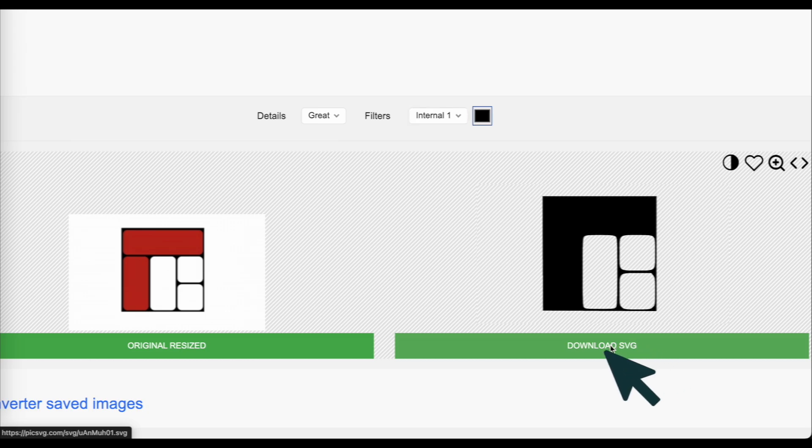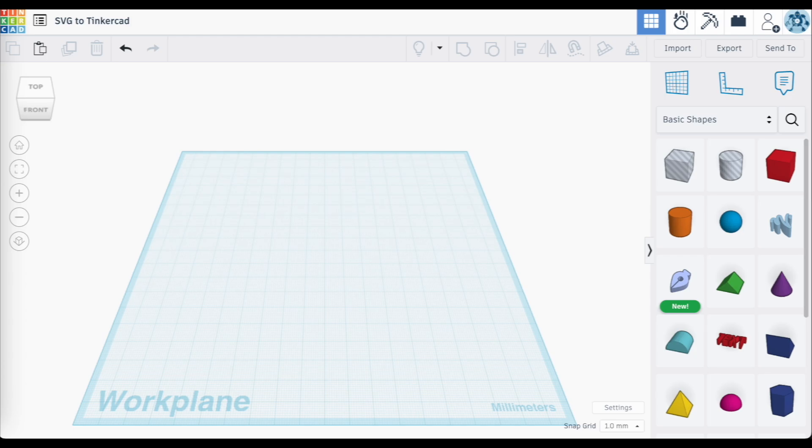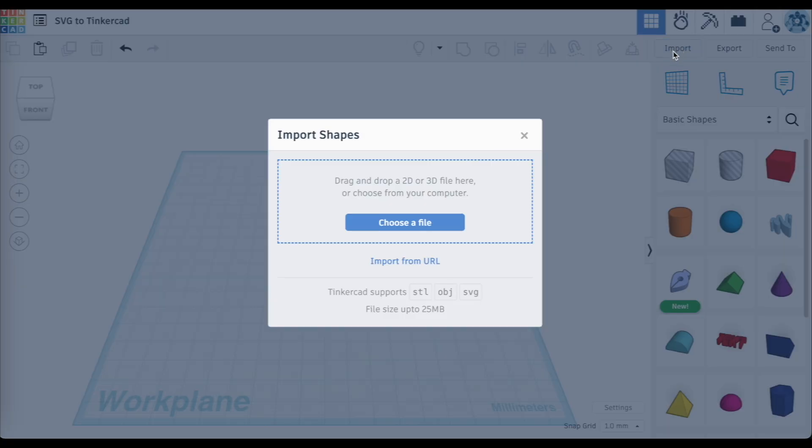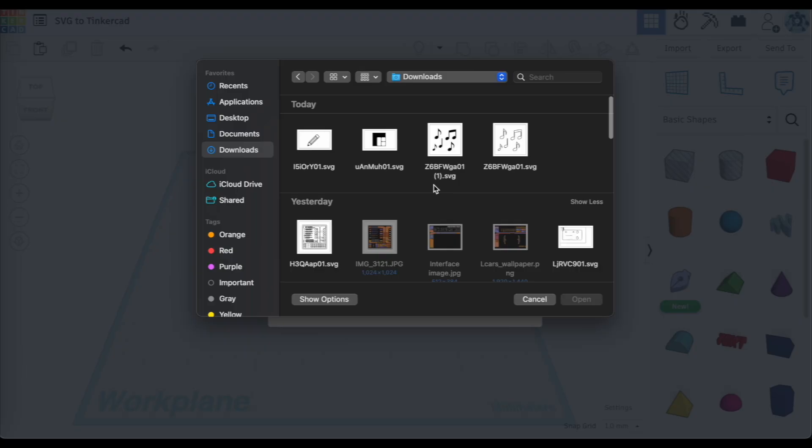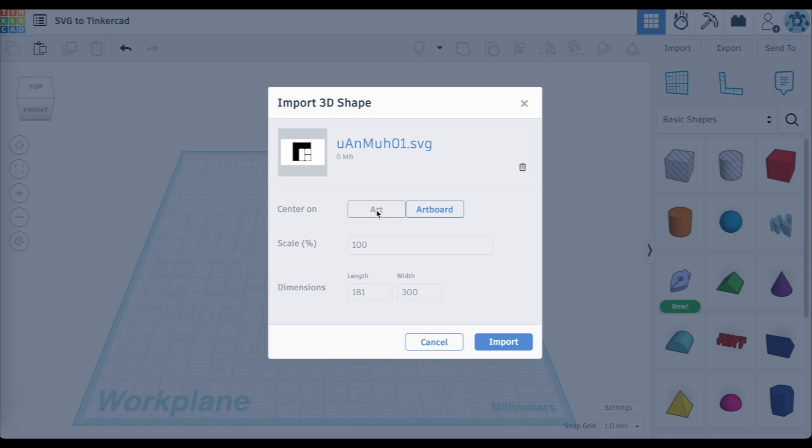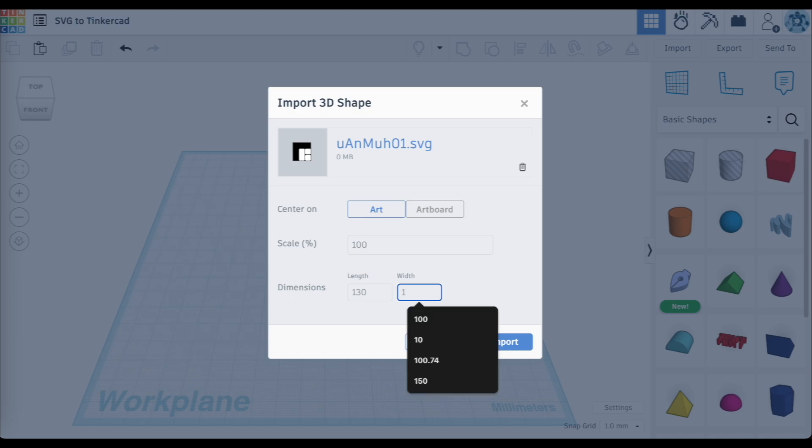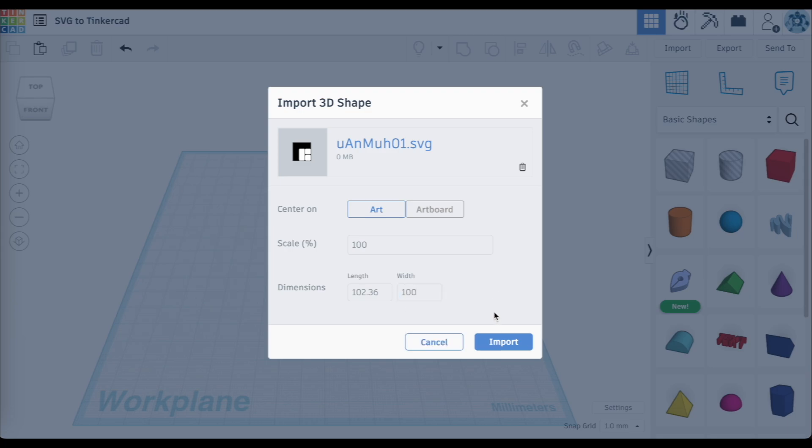And then you're going to move over to Tinkercad, where you can then import this SVG. In this case, I'm going to upload two SVGs. Now when you import this 3D shape, a pop-up screen is going to appear and I usually set it to center on art. I keep the scale at 100%. And then here with the dimensions, you are going to have to set this for yourself depending on the size that you want. For me, if I want this to be 10 centimeters in width, I'll set it to 100 for 100 millimeters. But you're going to notice that when you do that, it automatically sets the length as well, so it keeps it proportional.